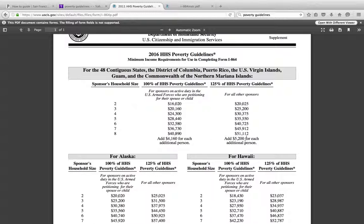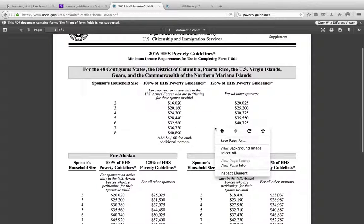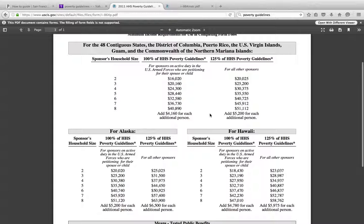If you have eight people, the required income is $51,000. If you go to nine people, you add $5,200, and you keep adding that amount for each additional person until you reach the right number. If you are not making this amount, as I said, you can get a joint sponsor who fills out a separate Form I-864, and if they are married, an I-864A as well.